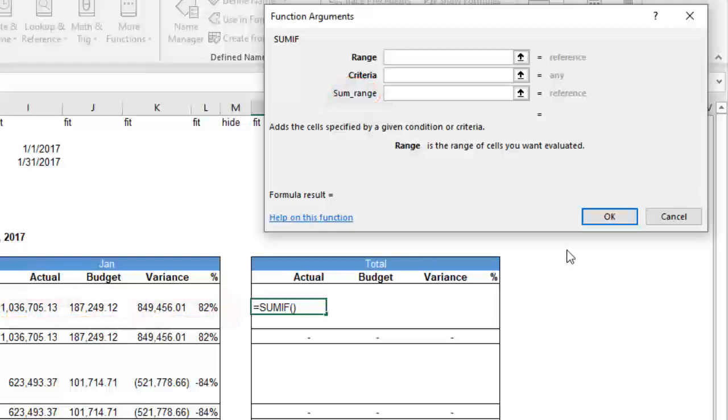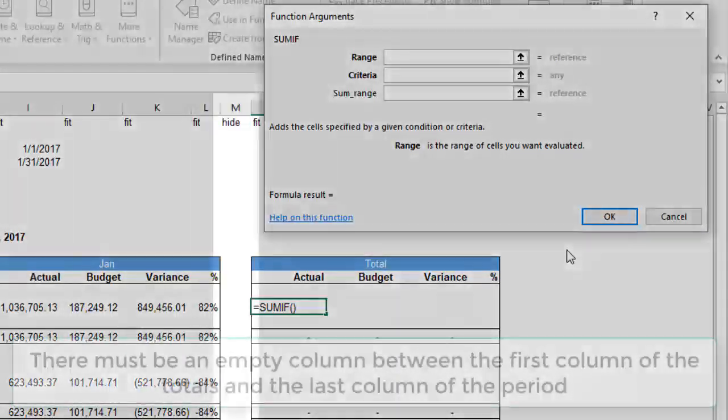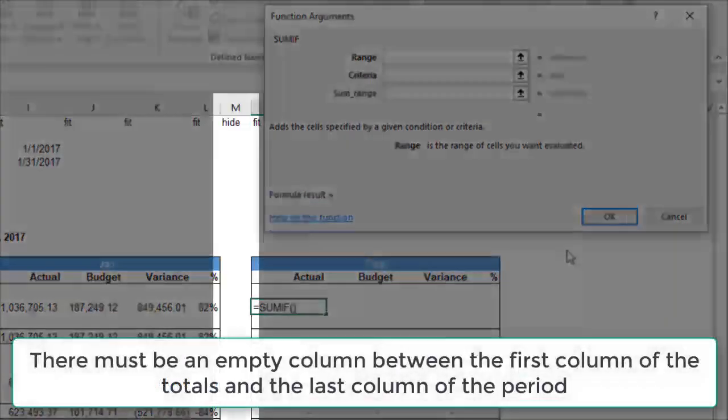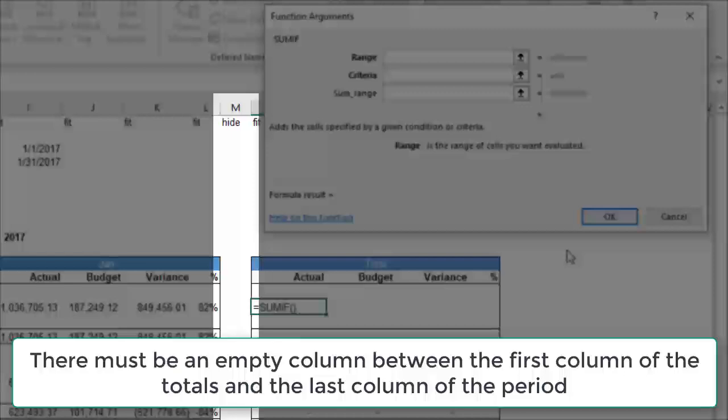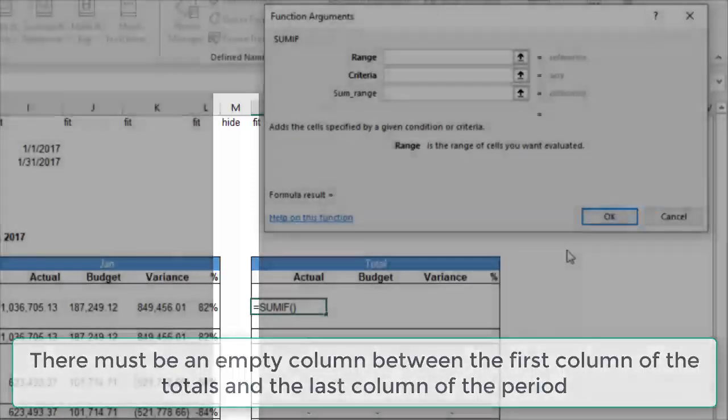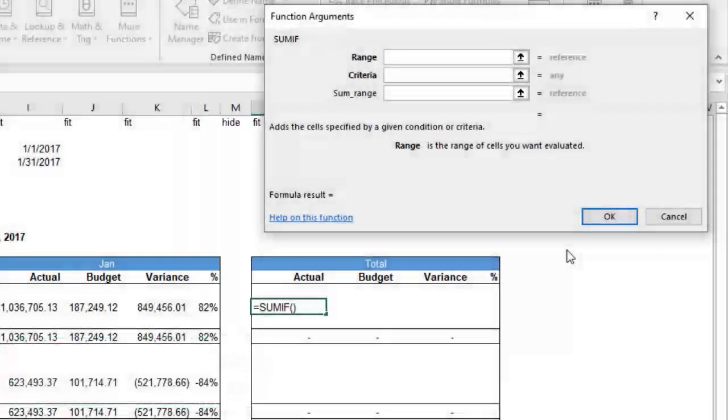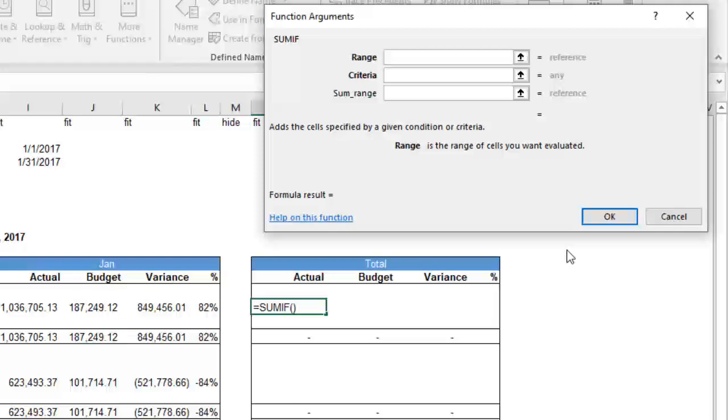Since the report is dynamically generating the columns, we must leave an empty column between the first column of the totals and the period columns. If we don't, our result will only be the total of the first period. We want it for all periods.